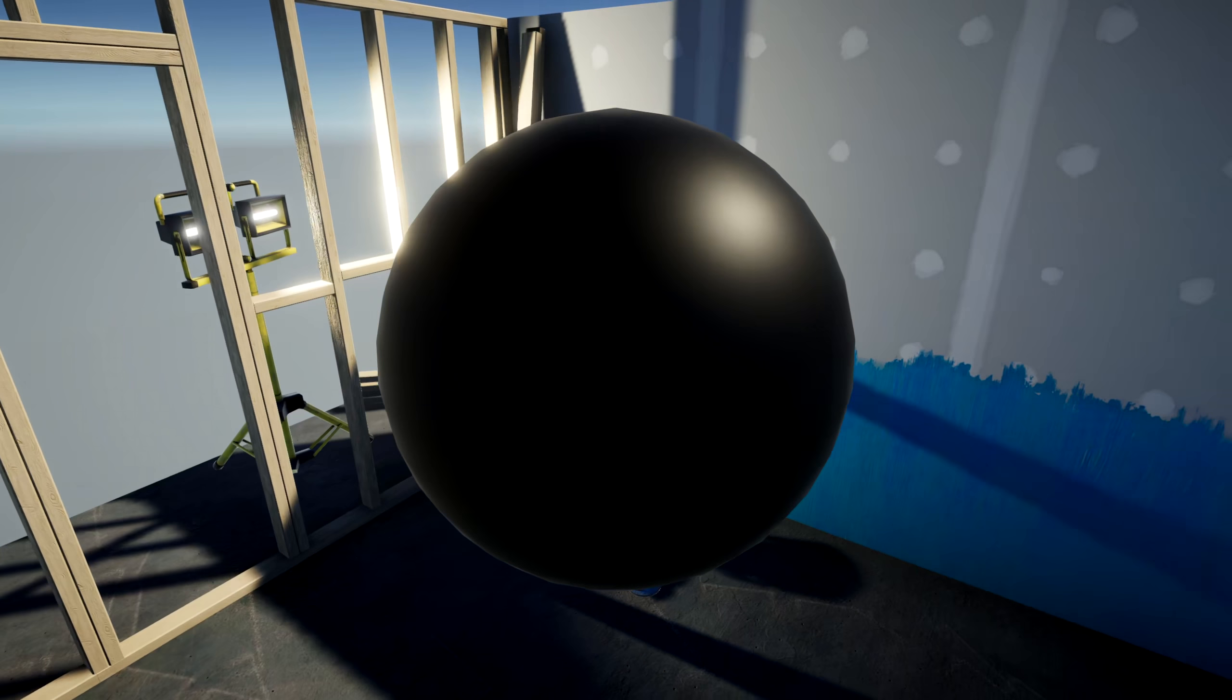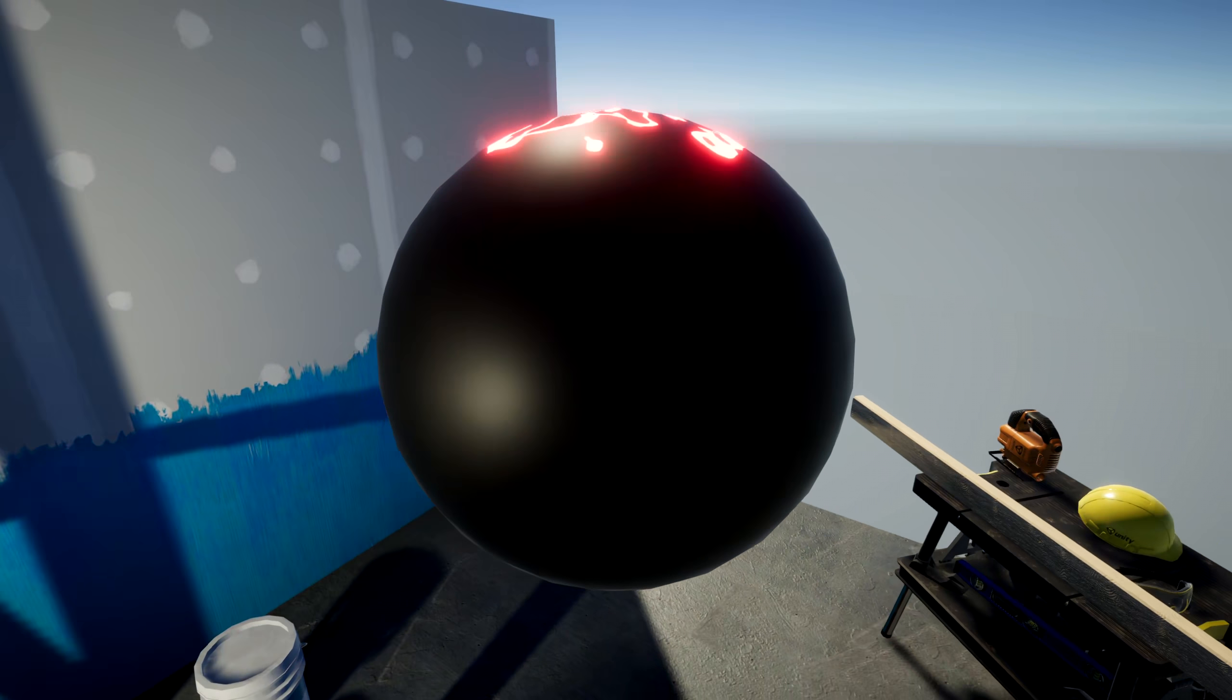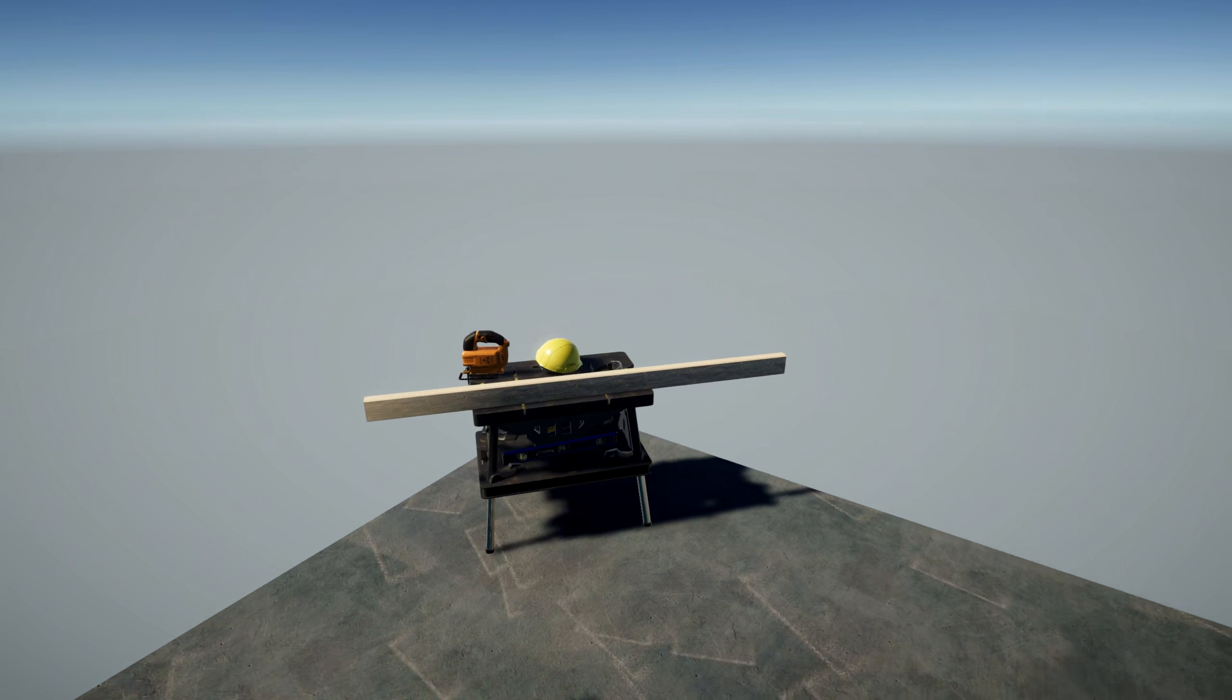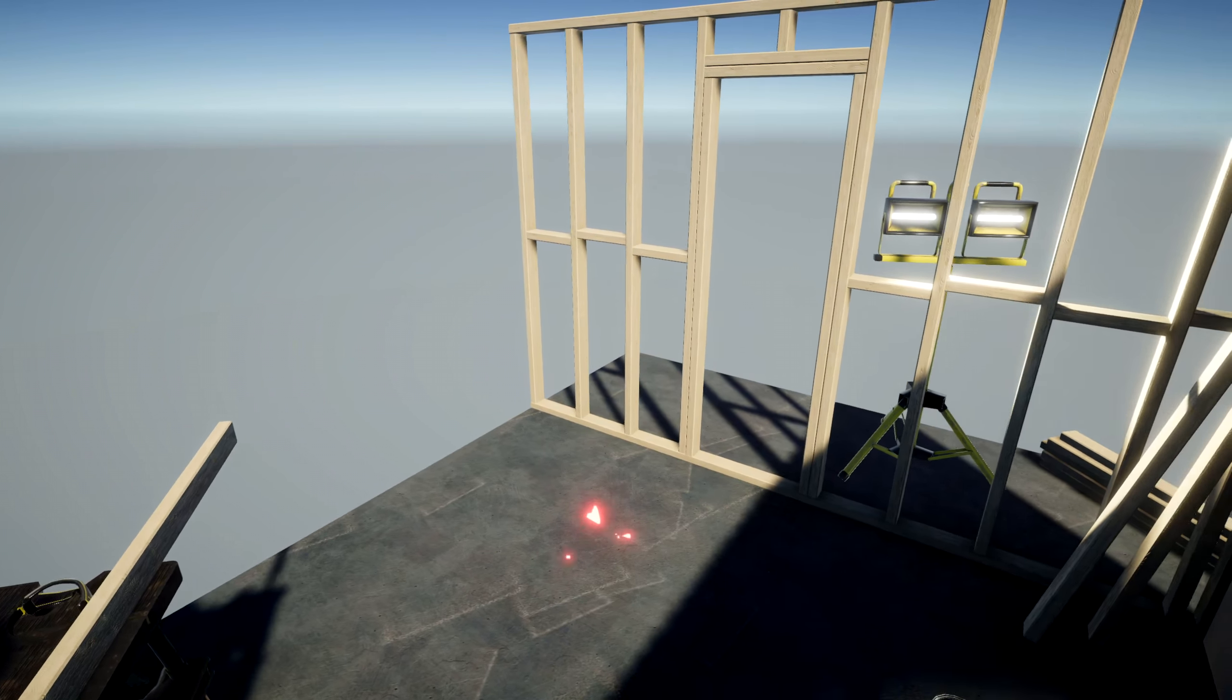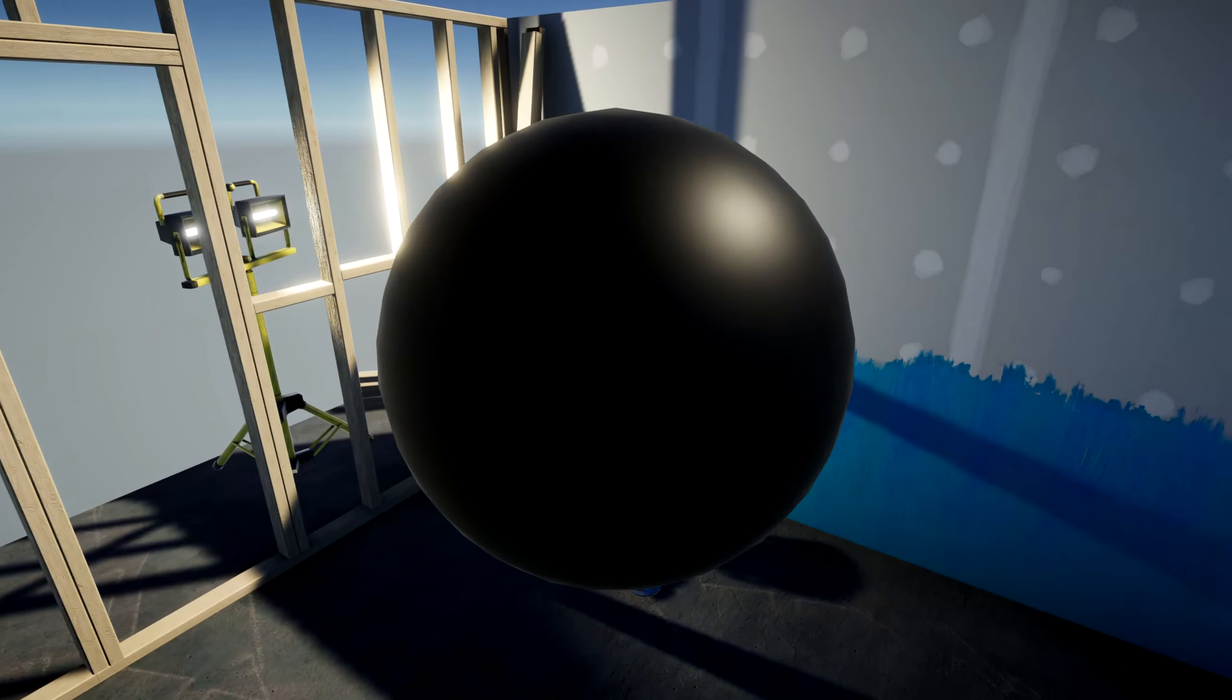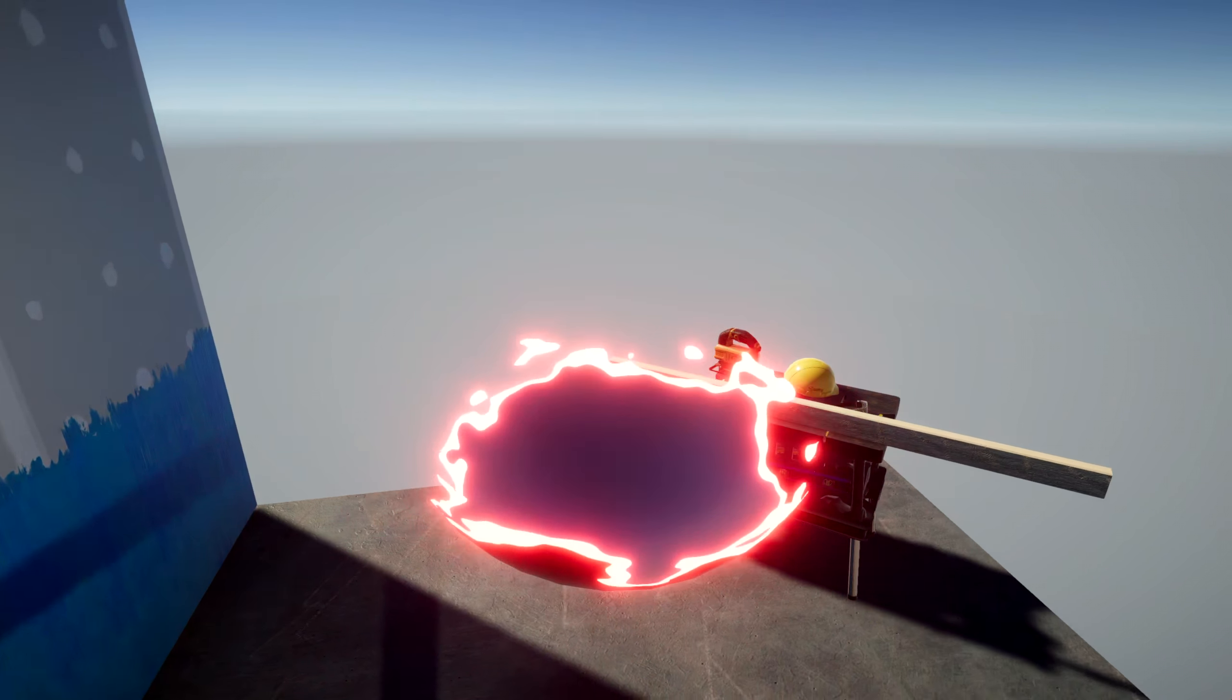Today, we're going to use Shader Graph to dissolve objects above a certain y-coordinate in world space. The source code for this is available on GitHub and a write-up of this tutorial is available on my website. Links are in the description.